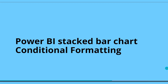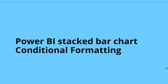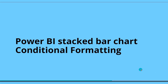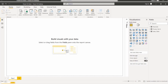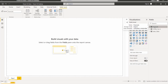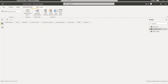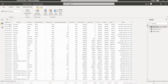Now I will show you how to add the Power BI stacked bar chart visual and apply conditional formatting for the sales value. Initially, login to Power BI Desktop and use the Get Data option to load the data source. Here I have already loaded the financial data table, which you can check in the data view by selecting the table name.